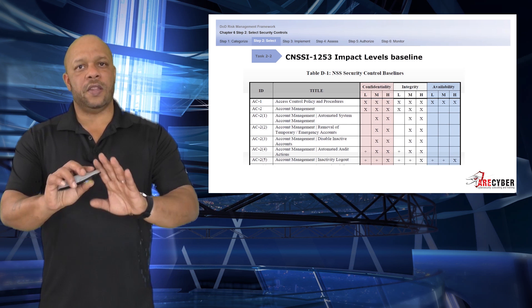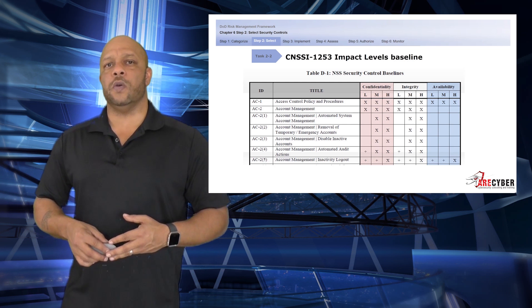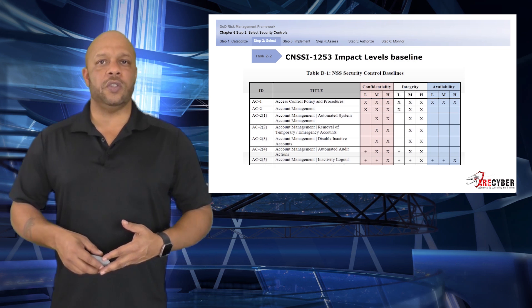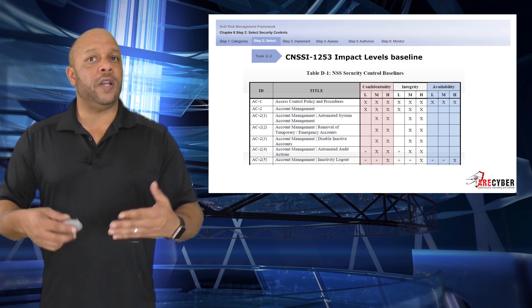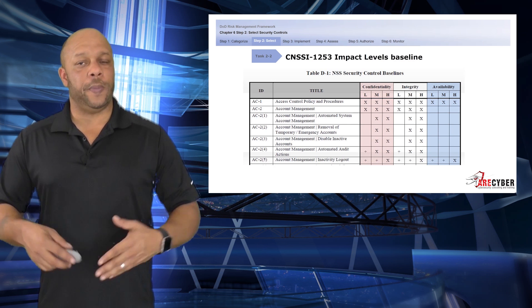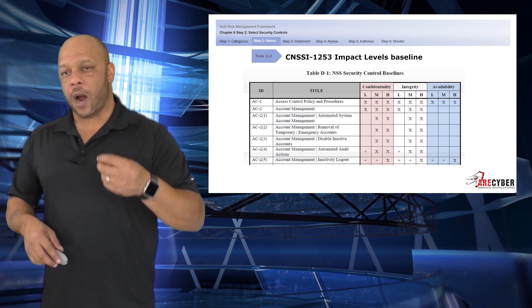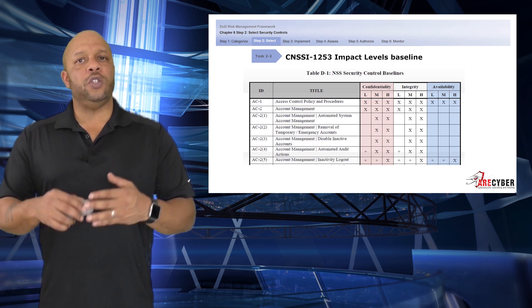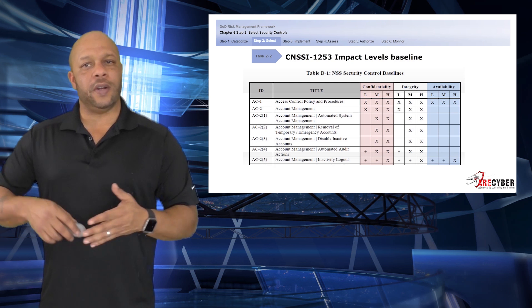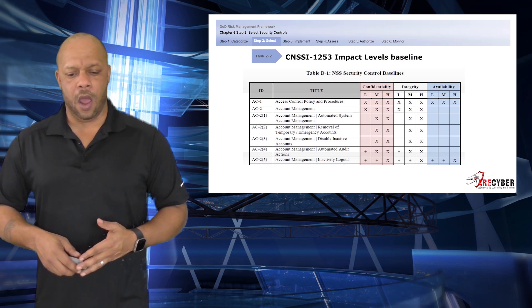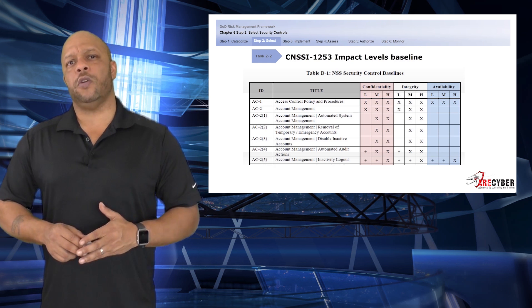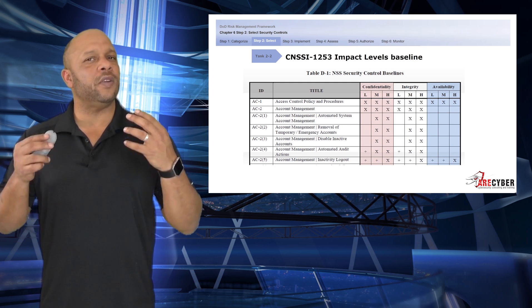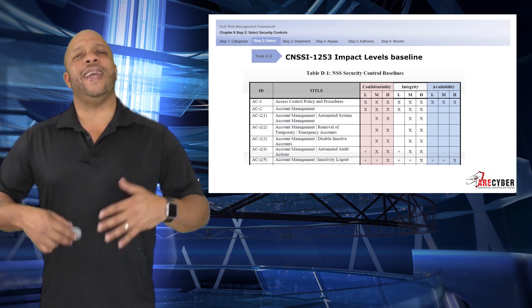Within the 1253, this is what our table looks like. Again, you see AC-1, Access Control Policy and Procedures, is indicated for all confidentiality, integrity, and availability — low, moderate, and high. However, there are mixtures and differences once you change to moderate and high, or maybe even just the high. It's a pretty simple chart to read; you just need to pay attention to each identified control and their sub-parents, as well as enhancements.